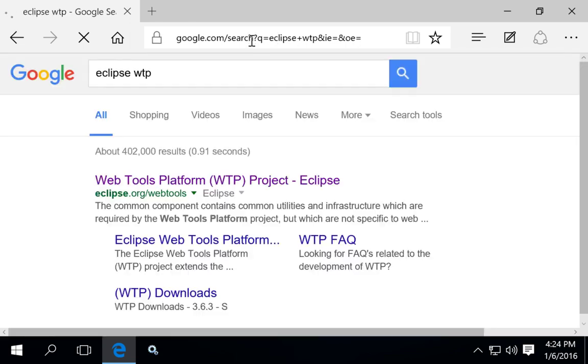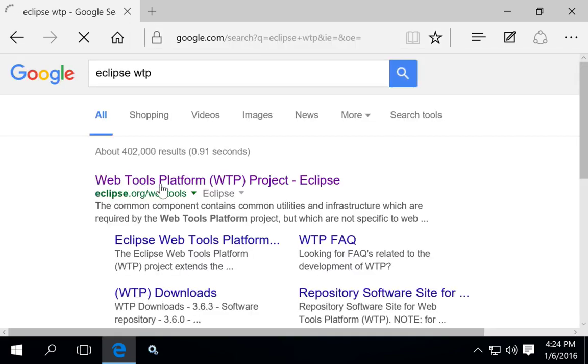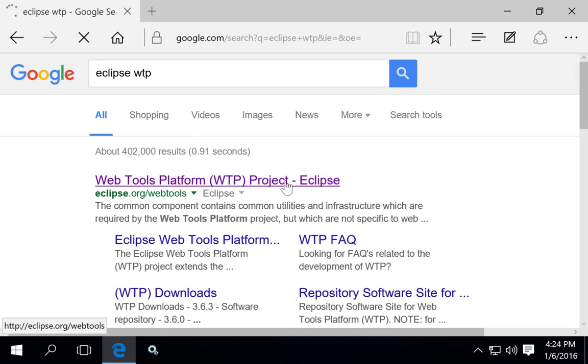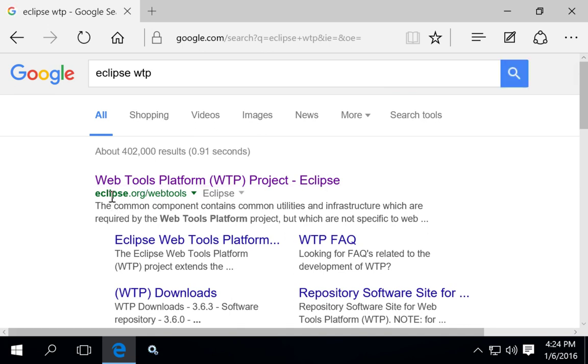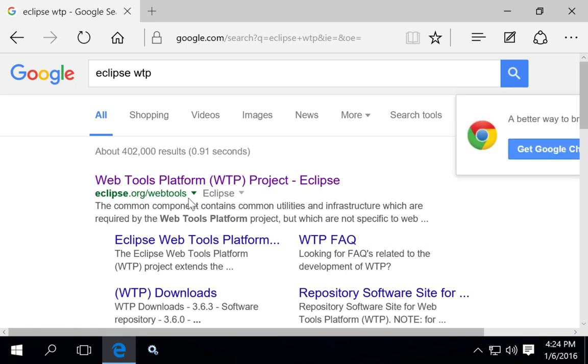Most likely you can search for Eclipse WTP and find the Web Tools Platform project for Eclipse, or you can go to Eclipse.org and drill down in the menus from there.